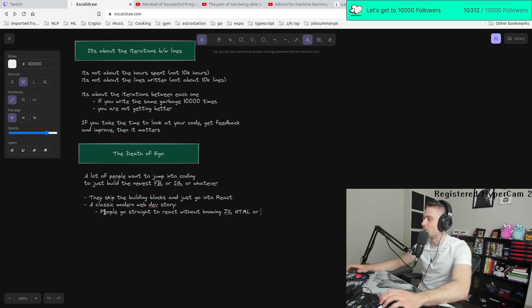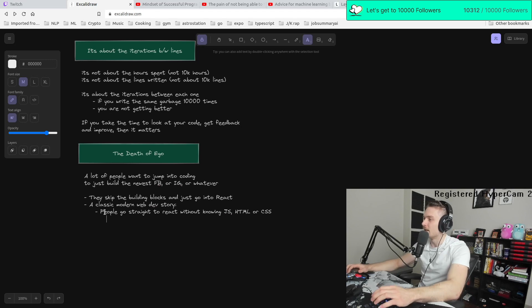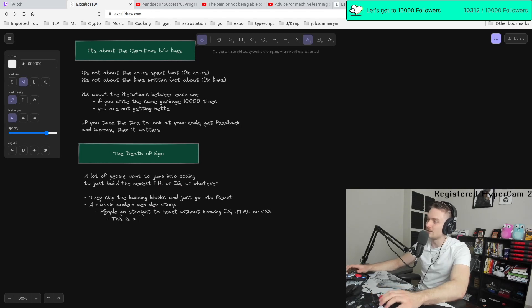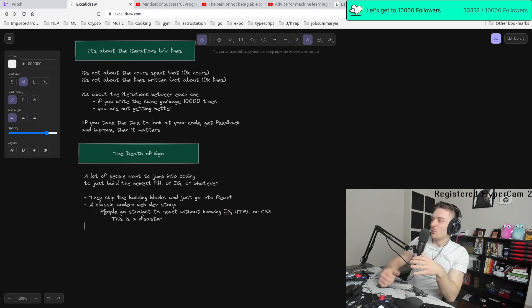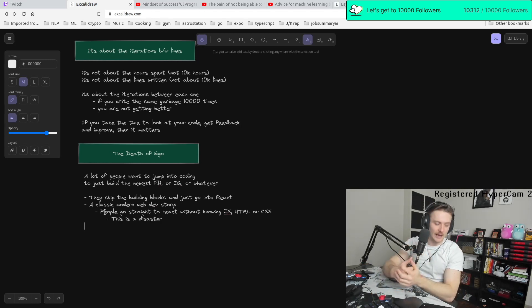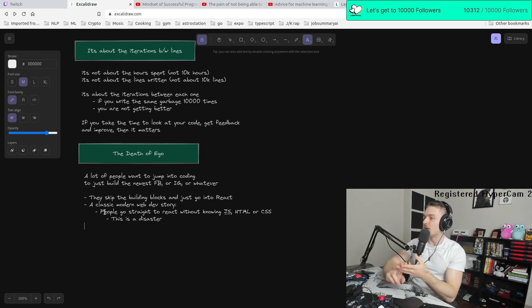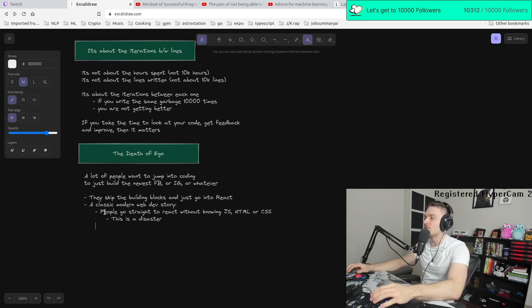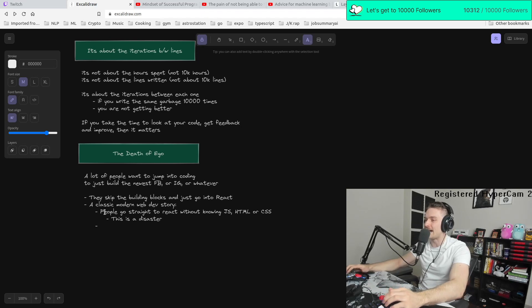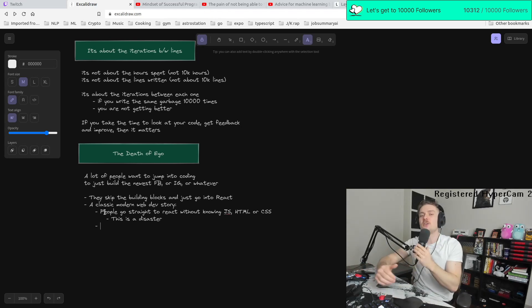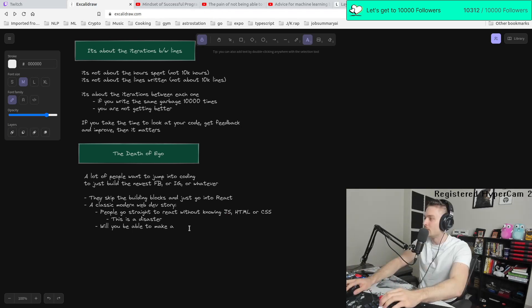People go straight to react without knowing JS, HTML, or CSS. And this is a disaster. When you jump into something like react without having the building blocks knowledge of HTML, CSS, or JavaScript, I think you're setting yourself up for disaster. I don't think you're going to succeed. Will you be able to make a website? Sure. But what will you do when you face a core DOM issue, a core problem with your CSS?